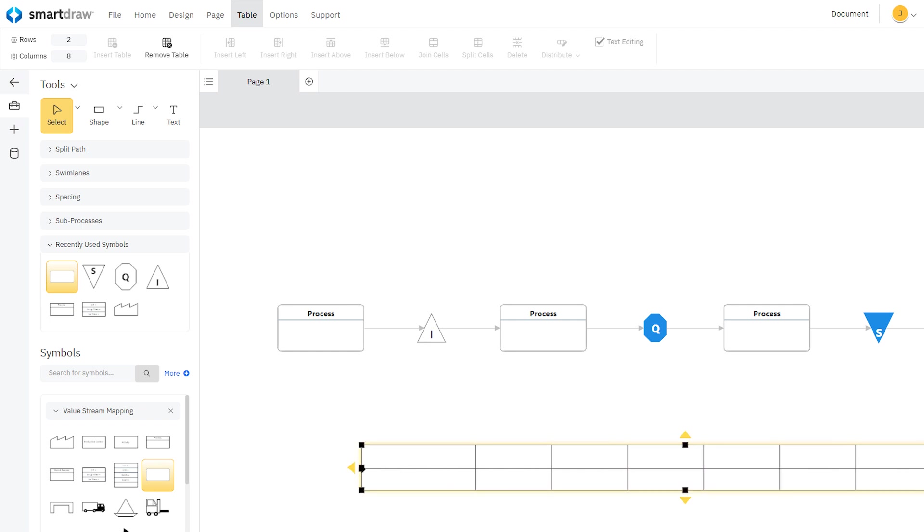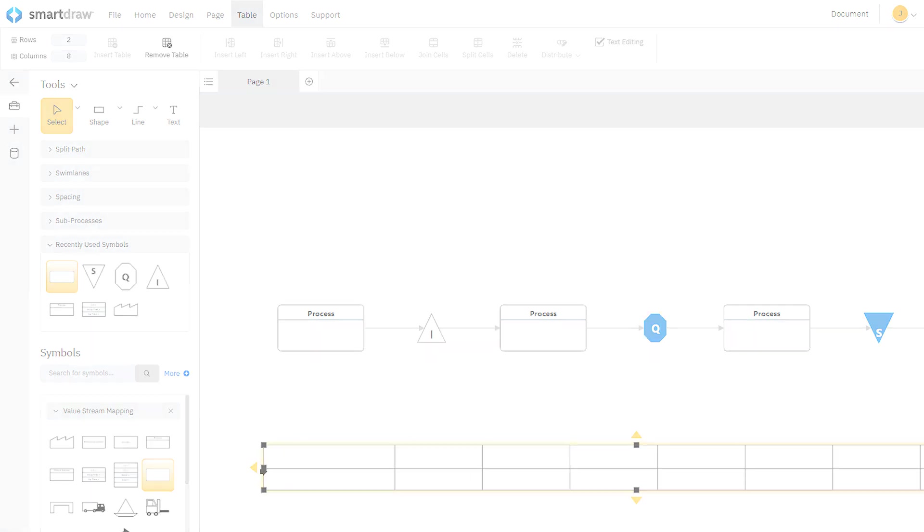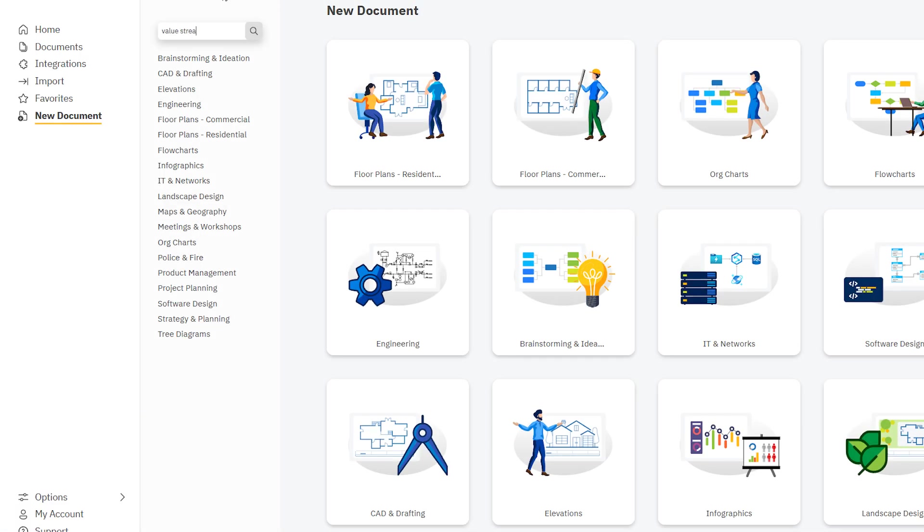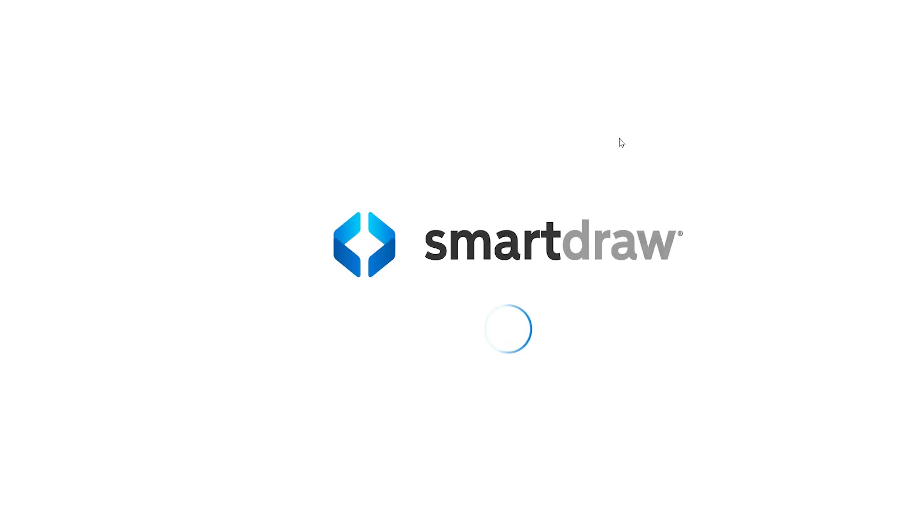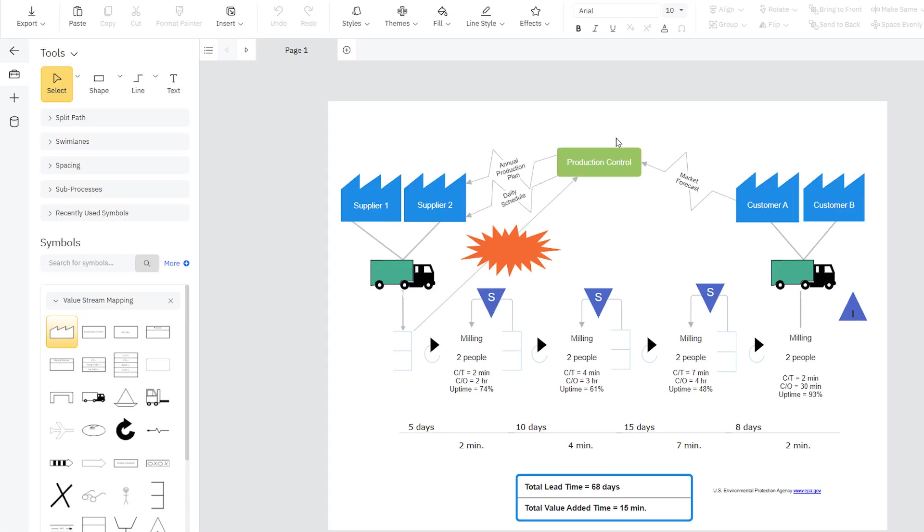Timelines can have various styles and formats. If you search for Value Stream Map in our template search box, you'll see a few Value Stream Map templates to give you some ideas.